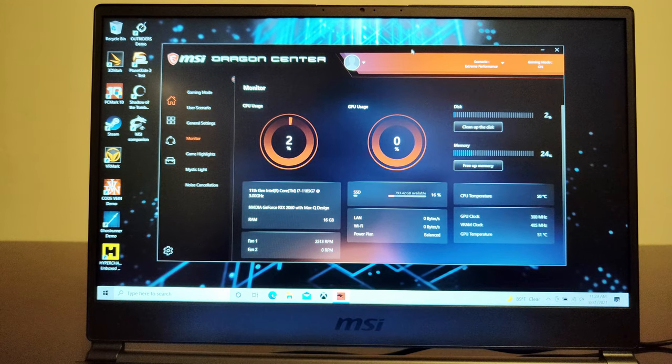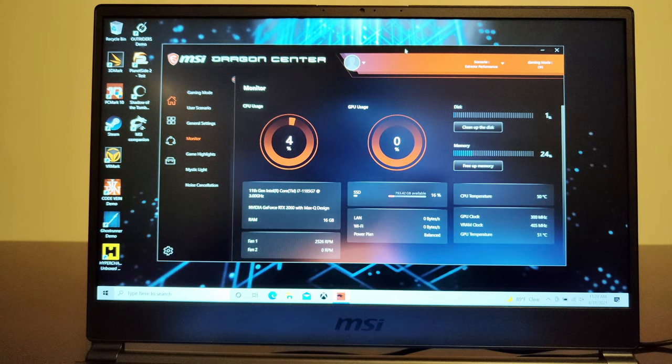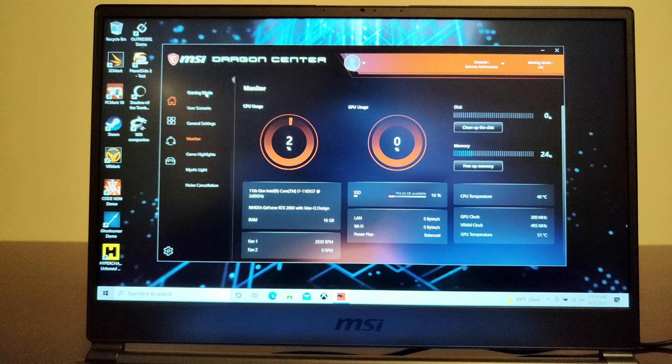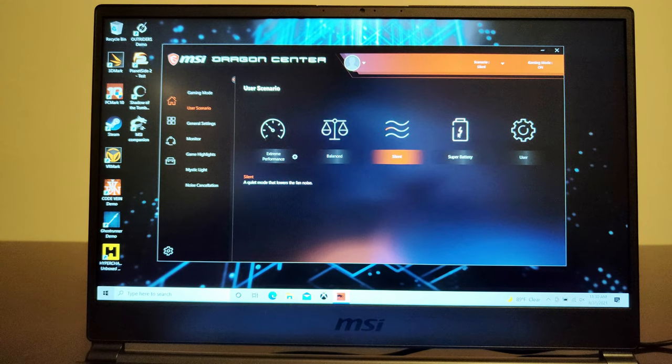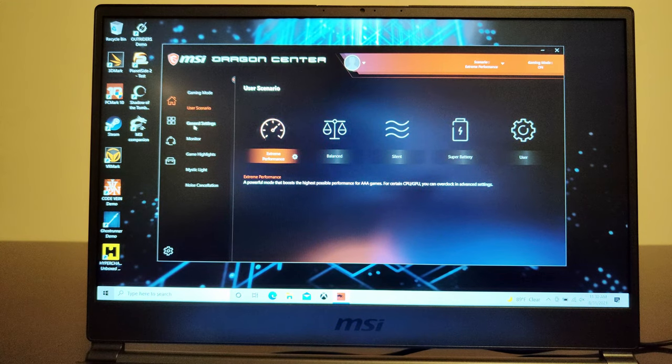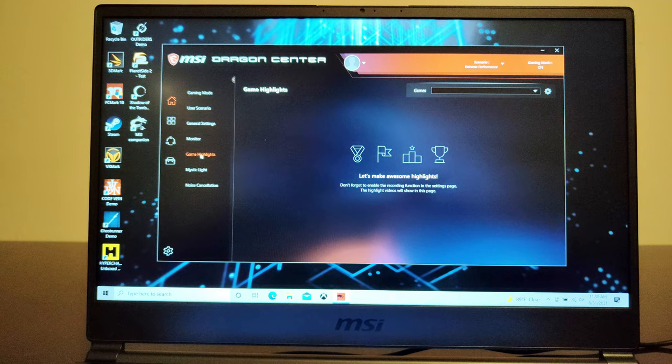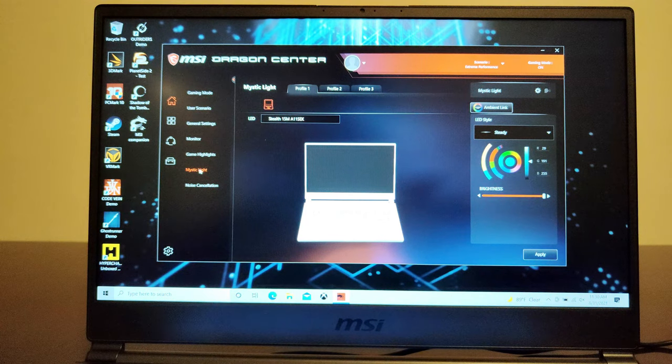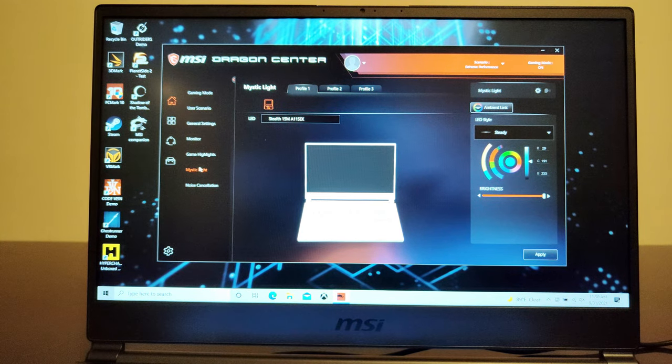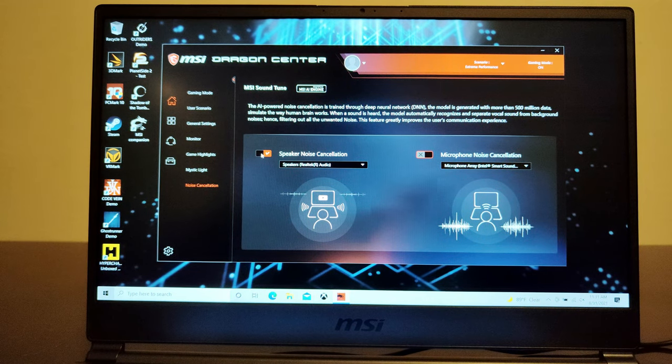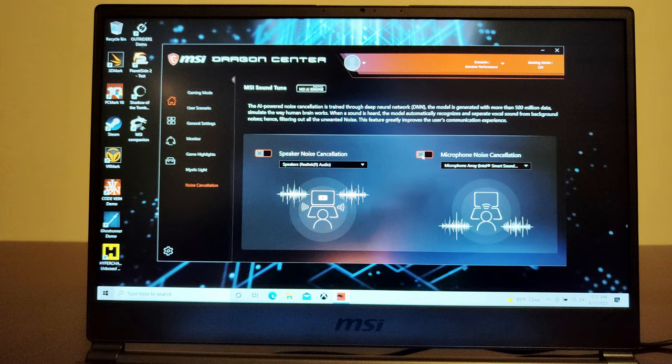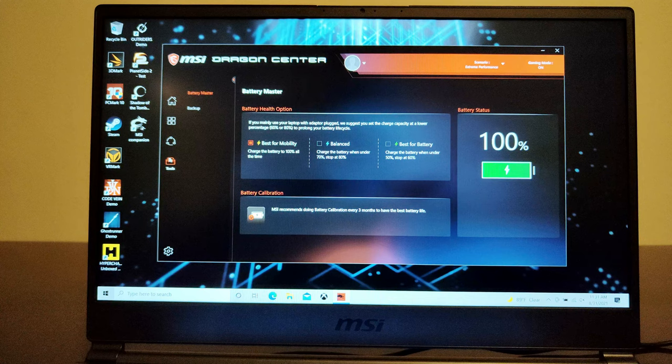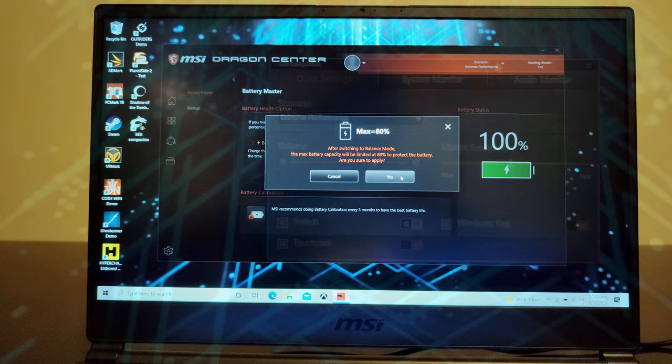It comes with MSI's Dragon Center. Monitor the CPU usage, GPU usage and all other parameters at a glance at one single screen. In the gaming mode you can add your favorite games for one click gaming enhancement. Under the user scenario you can select different user scenarios based on your preference and necessity. It also provides some keyboard options. You can also record game highlights using the MSI companion app. The Mystic Light feature allows you to customize the lighting of the RGB keyboard, and it also comes with a noise cancellation feature that allows you to reduce the noise in speaker and in microphone as well. You can also use the Battery Master feature to select how you would like the battery to be charged based on your necessity.